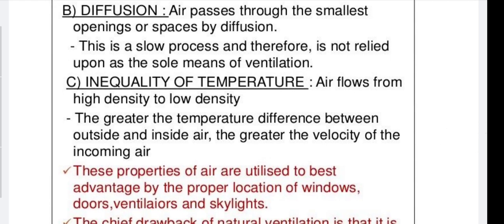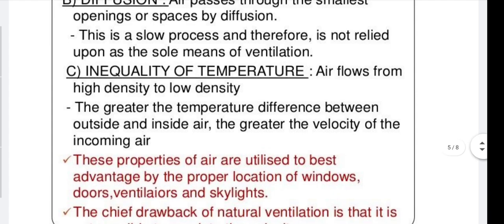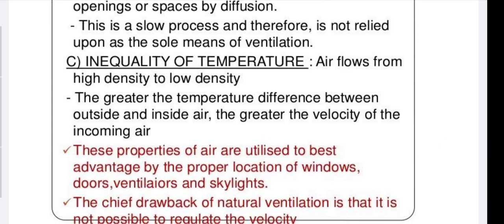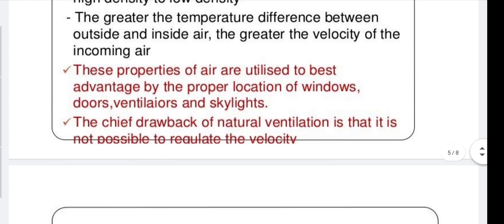Third mechanism is inequality of temperature. Air flows from high density to low density, and from high pressure to low pressure areas. The greater the temperature difference between outside and inside air, the greater the velocity of incoming air. These properties are utilized by the proper location of windows, doors, ventilators, and skylights. The chief drawback of natural ventilation is that the velocity cannot be regulated.